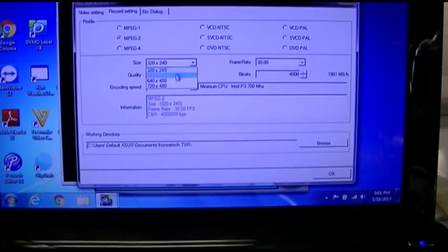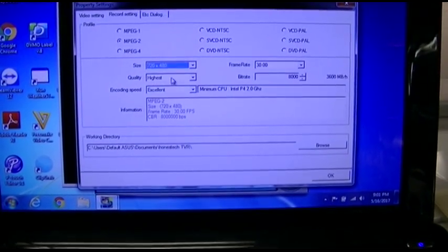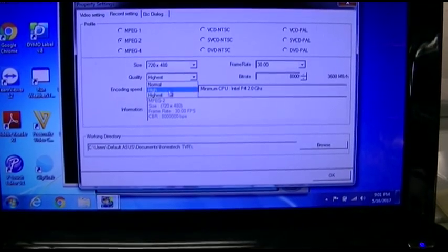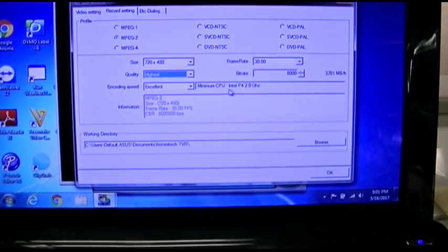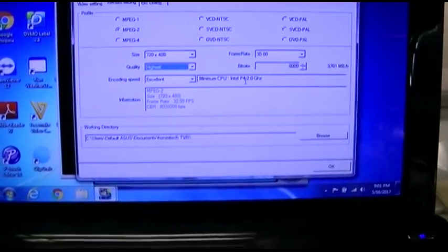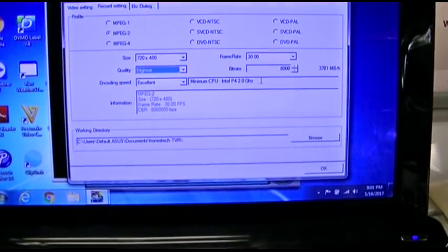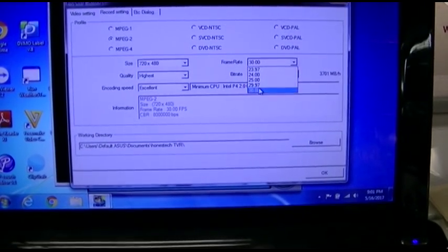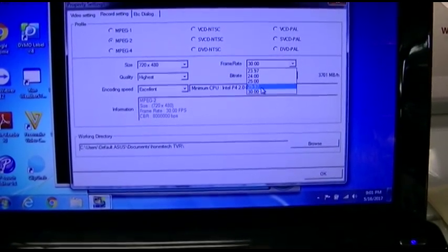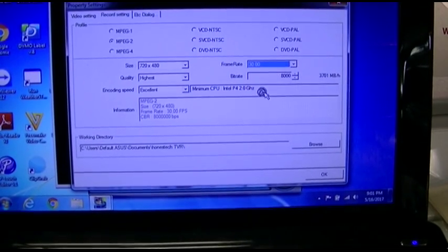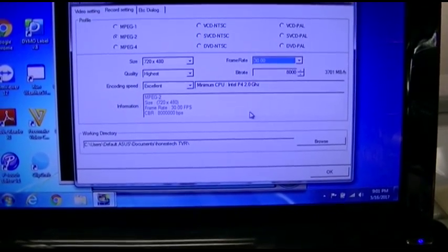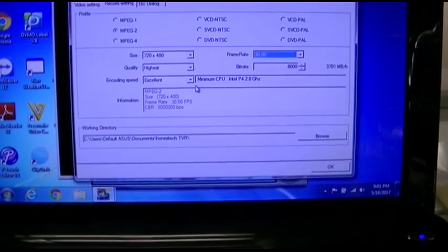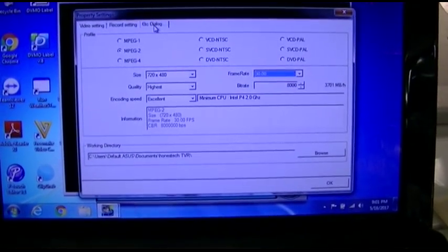And here we can change 720 by 480, highest quality, excellent recording. Minimum CPU: Intel Pentium 4 2 gigahertz. Well, I think we got that. Frame rate is either 29.97 or 30. That's fine. Bit rate, I guess we'll just leave it. And there's the working directory, and that's great.